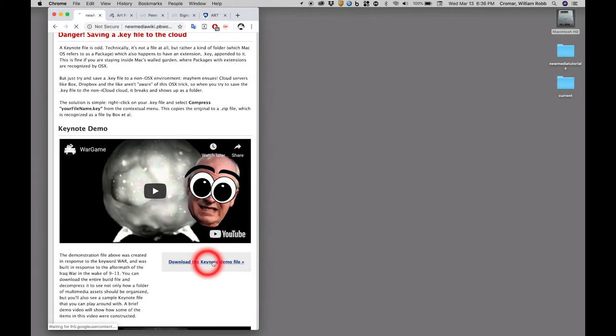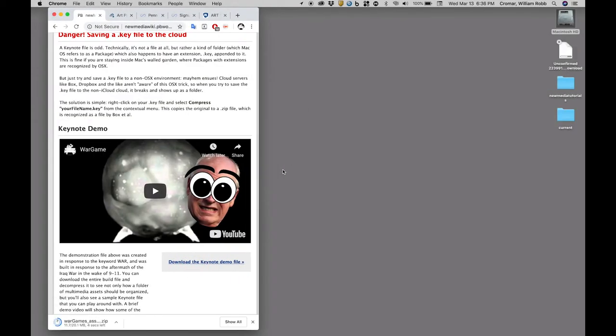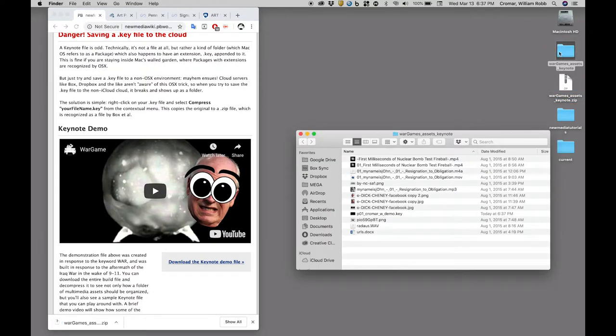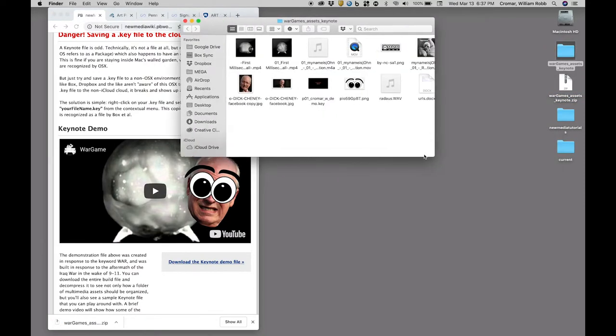Download the Keynote demo file you see in the wiki and decompress it to see the contents. You'll see a range of multimedia assets including sound files like MP3 and WAV.